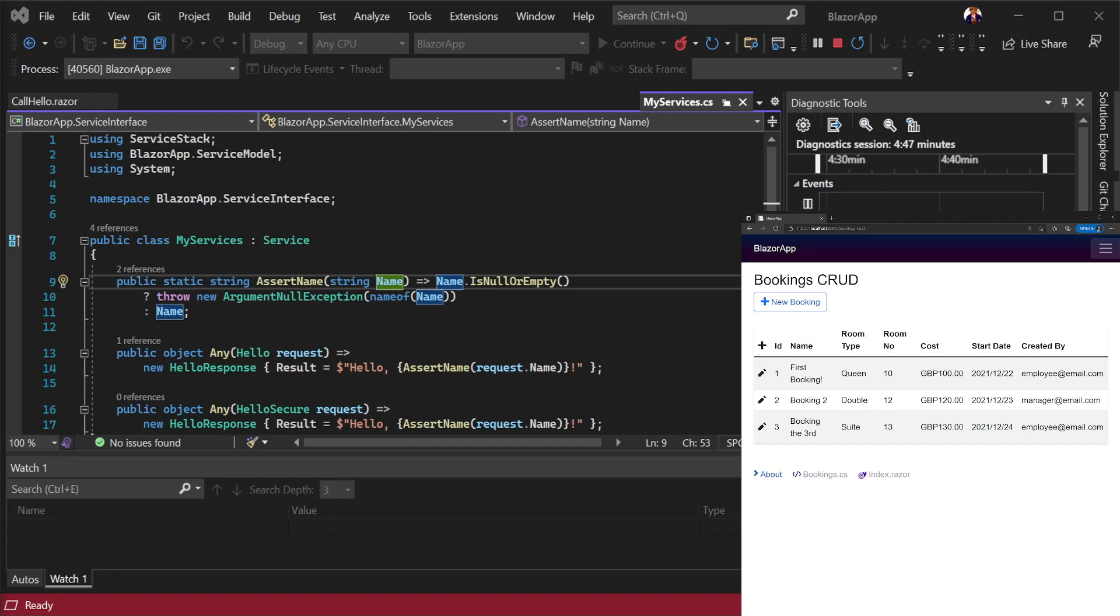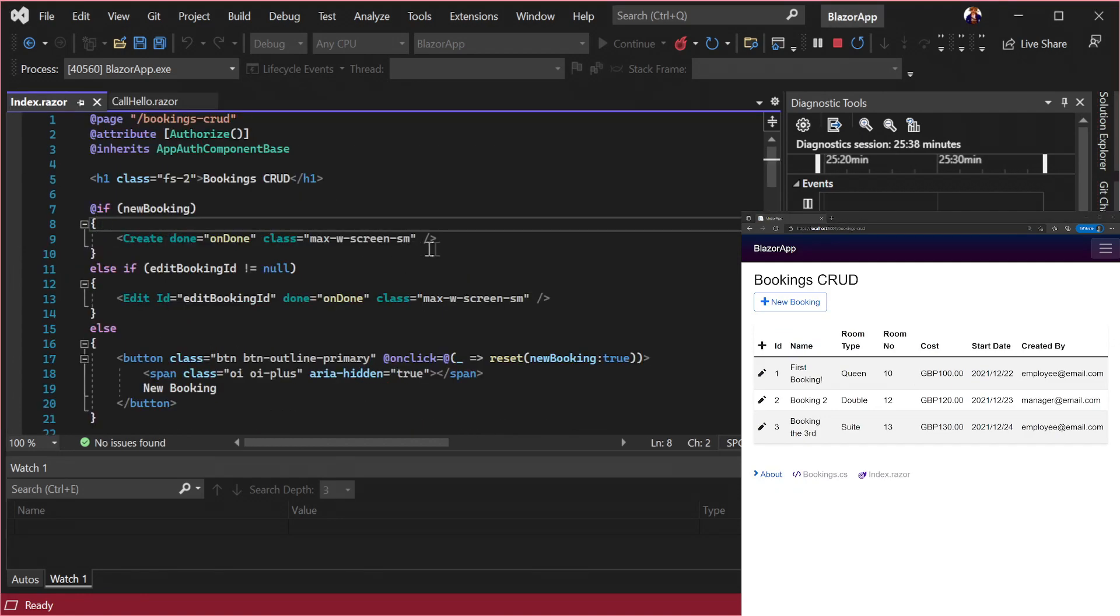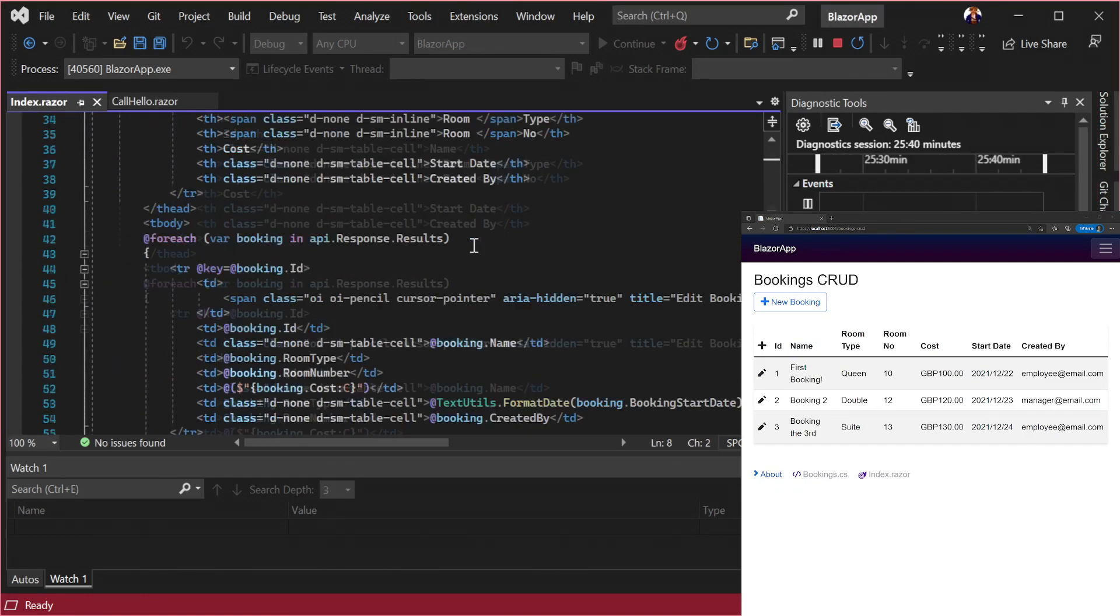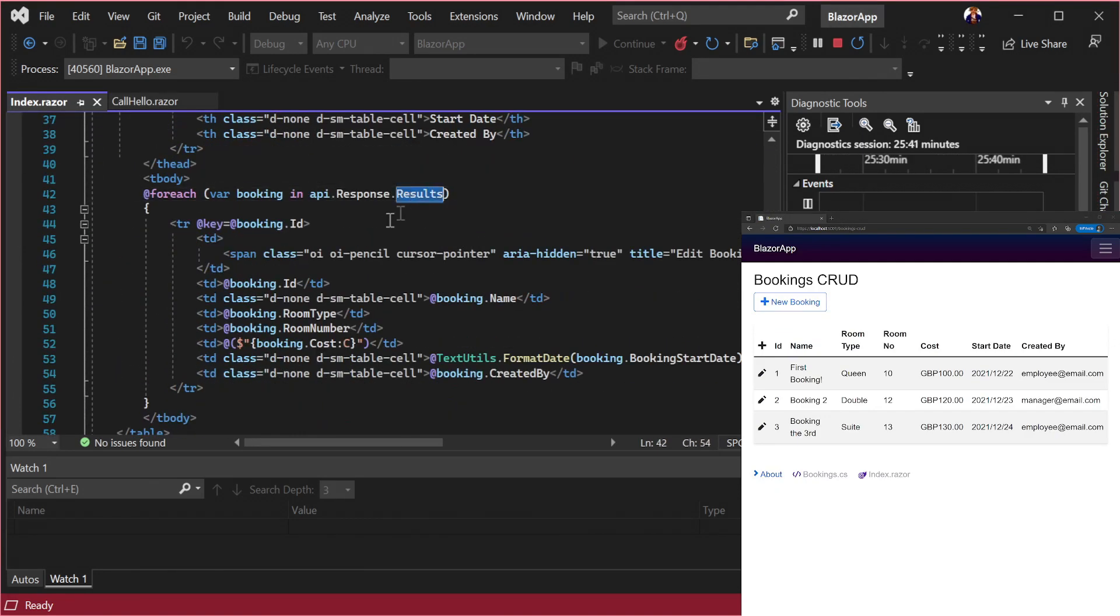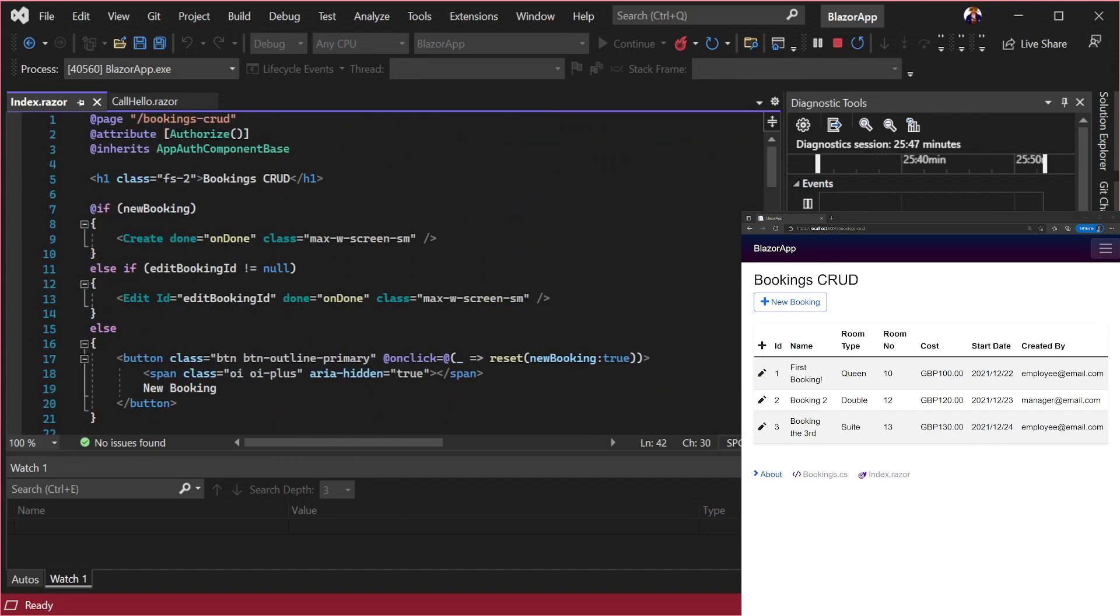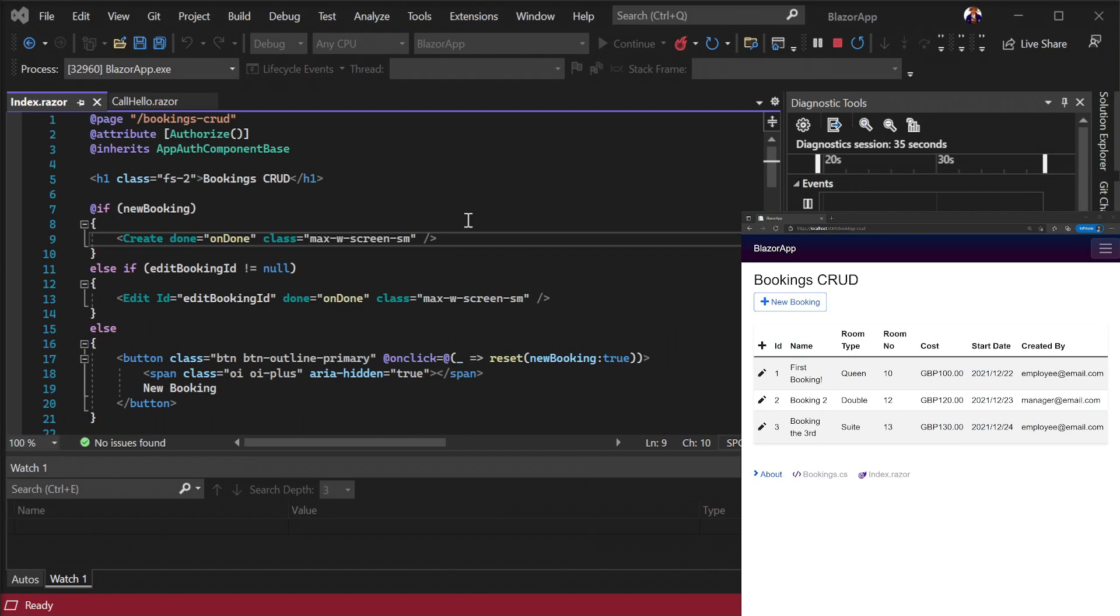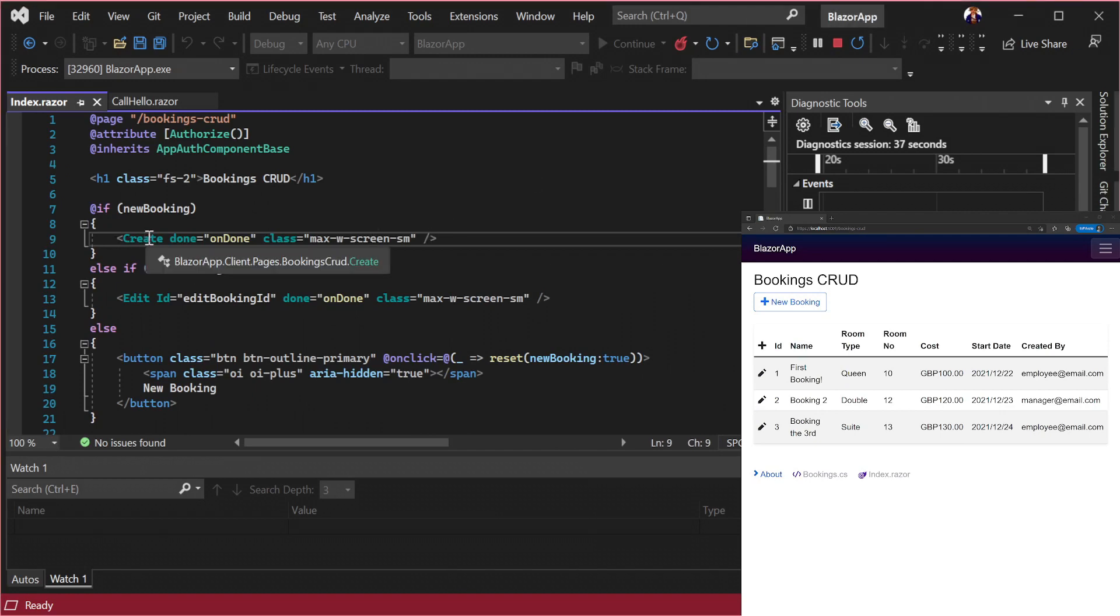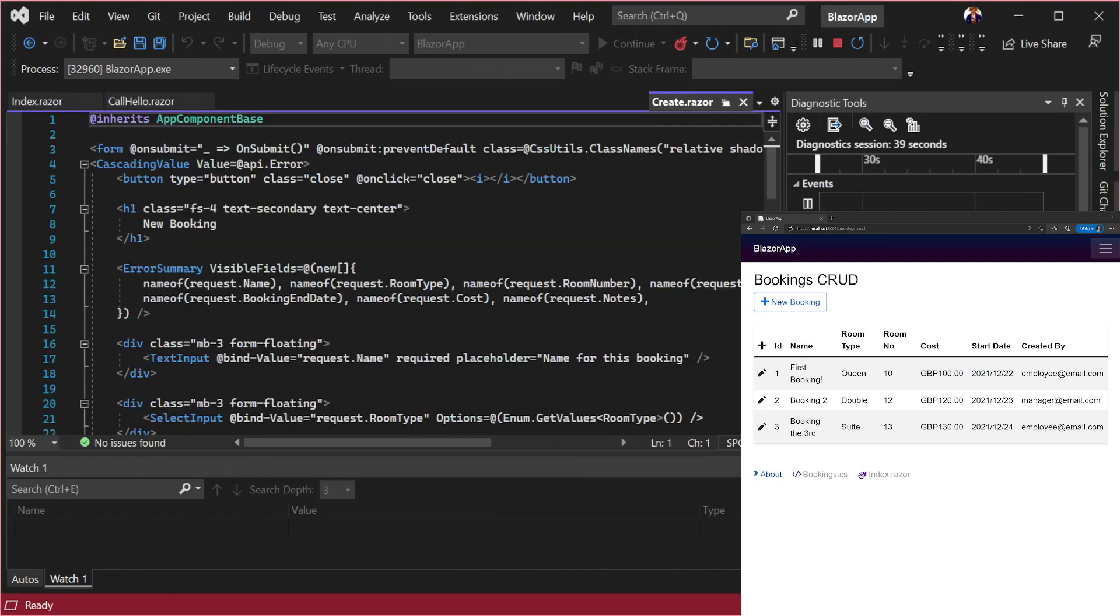If the user isn't authorized the main app.razor routes the user to a sign in view to log in. Logging in with admin the bookings query binds back to the UI with the standard blazor syntax but the create and edit use server stack.blazor components to simplify our forms.